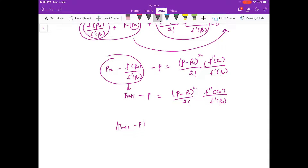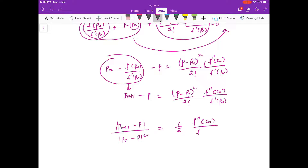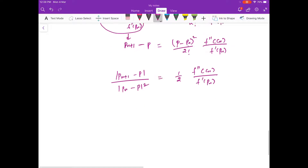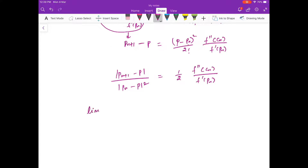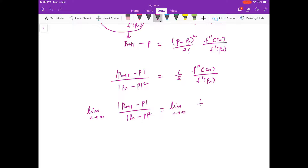Taking the modulus: |pn+1 - p| / |pn - p|² = (1/2) · |f''(cn)| / |f'(pn)|. Now take the limit as n → ∞: lim |pn+1 - p| / |pn - p|² = lim (1/2) · f''(cn) / f'(pn).